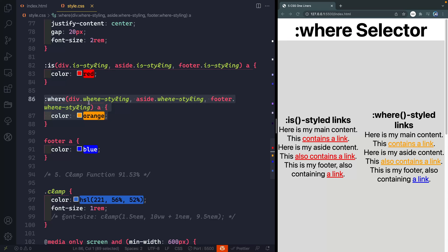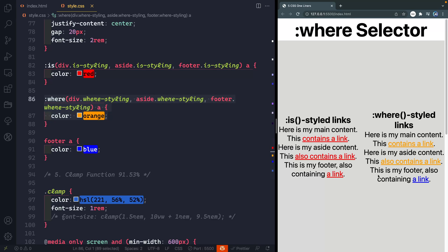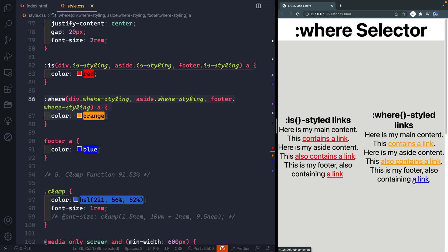Let me remove this and if I save it here you'll notice because I'm using the where selector it has a zero specificity. That means it's really easy to overwrite right here. Now obviously sometimes you don't want to be able to overwrite it and other times you do. So grabbing either the is selector or the where selector can be really really helpful.